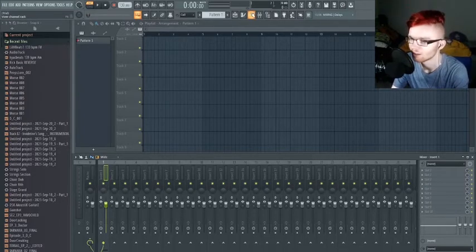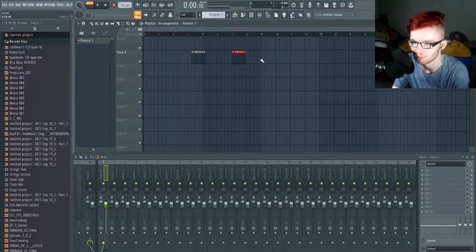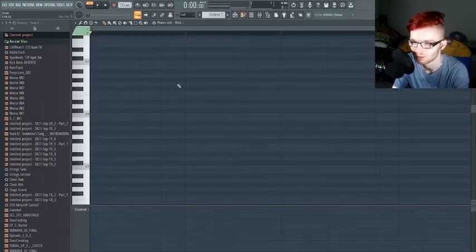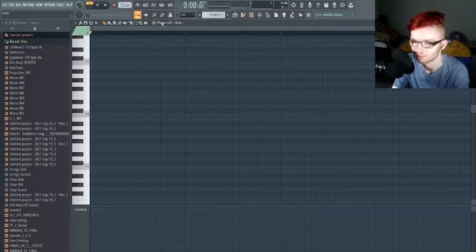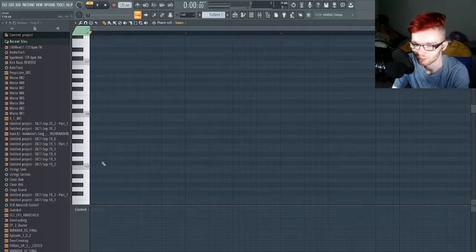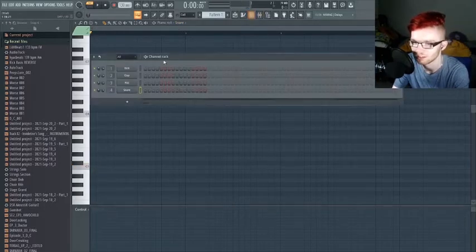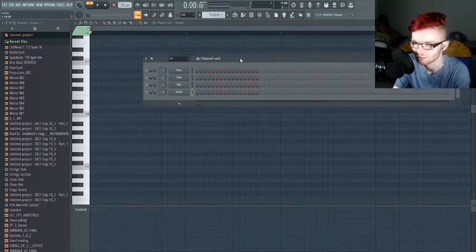We're going to go over the very basics, starting with these buttons over here. This button represents the pattern grid where you can put down patterns. These patterns represent the piano roll where we place down notes. This scroll wheel goes through different instruments — the kick, the clap, the snare drum — which sounds like an 808 pack.